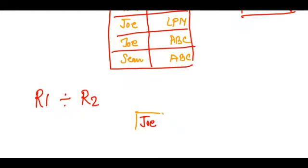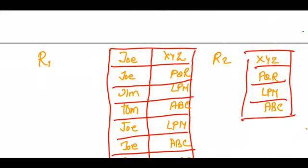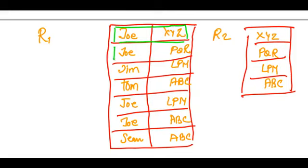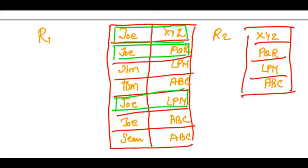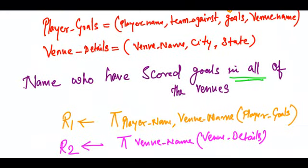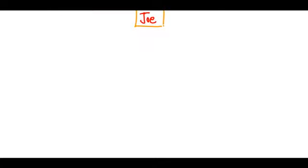This would give me the relation with Joe - this is the answer. As we can see, we have four venues and Joe has scored goals at all of these venues: XYZ, PQR, LPM, and ABC. So that is how I use a division operator.